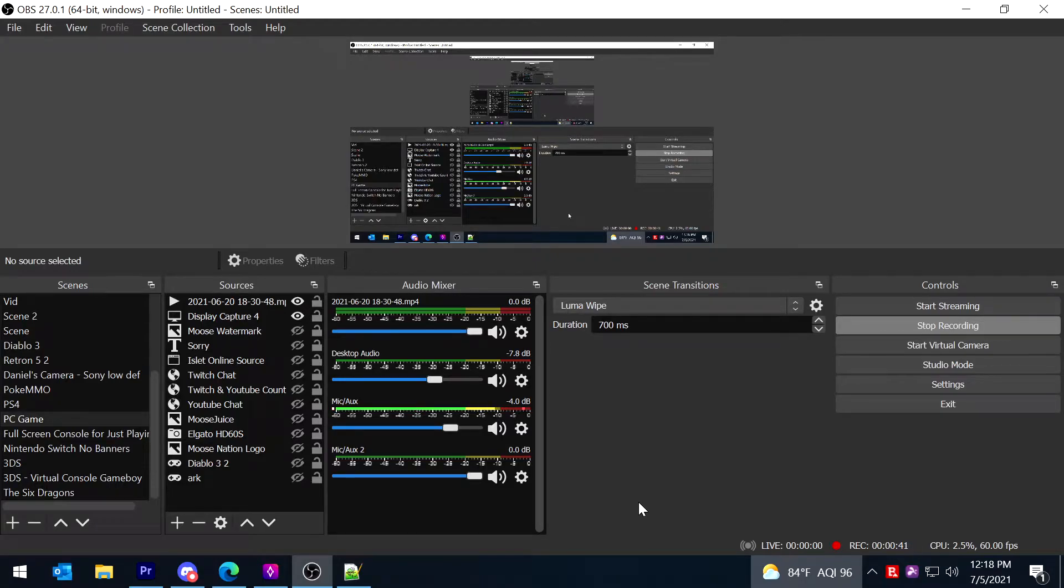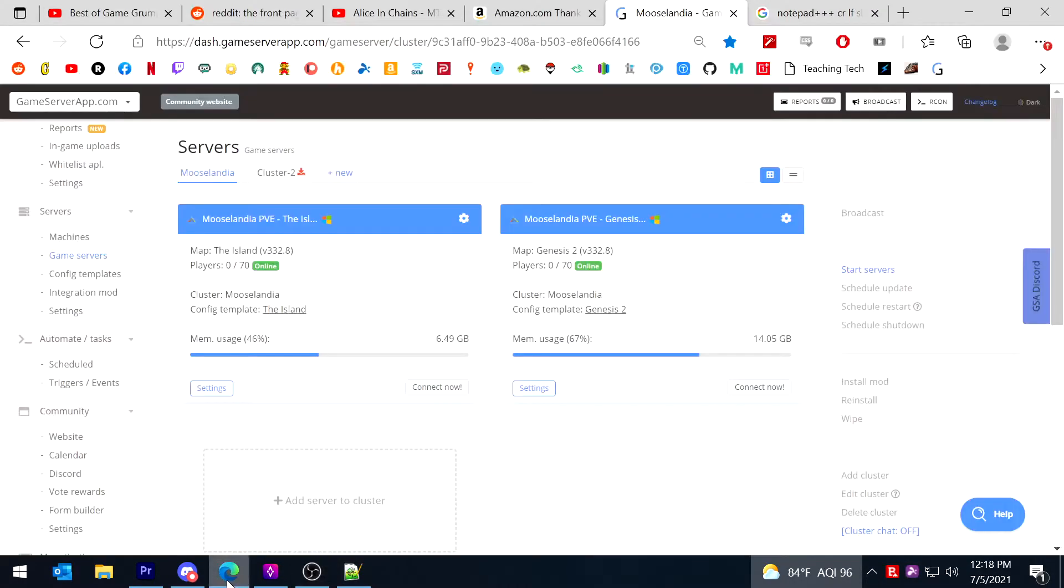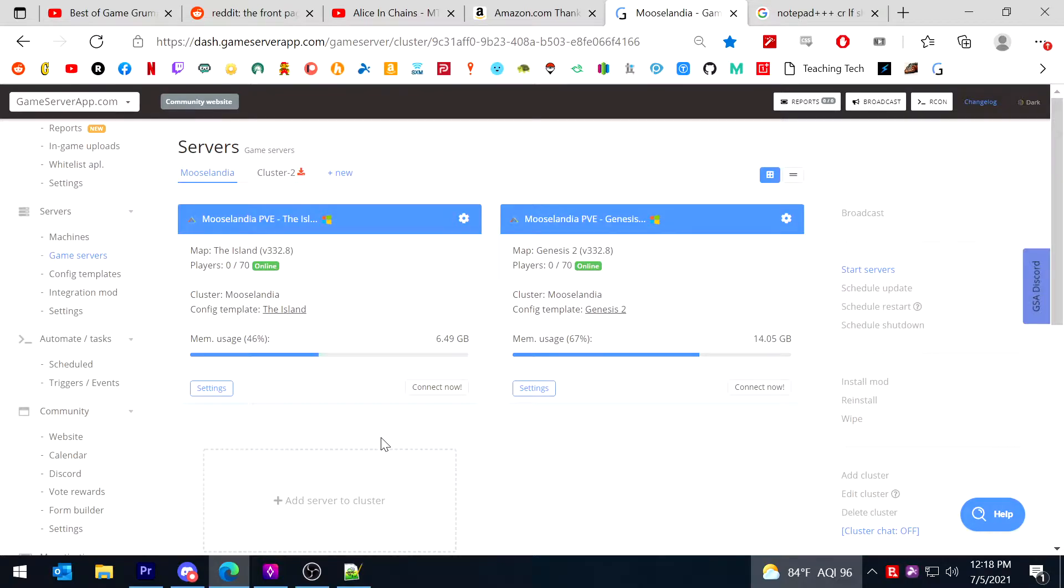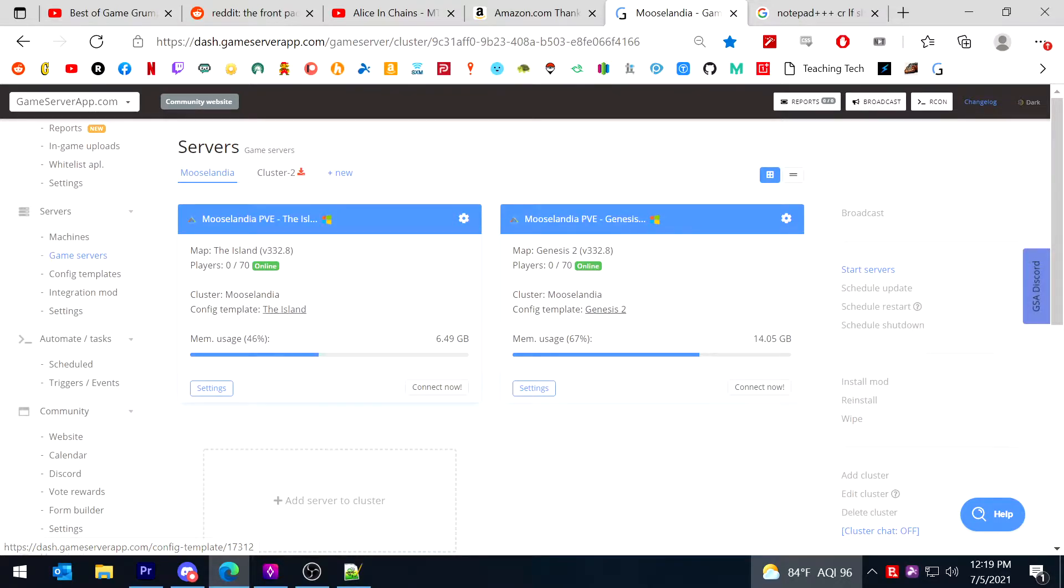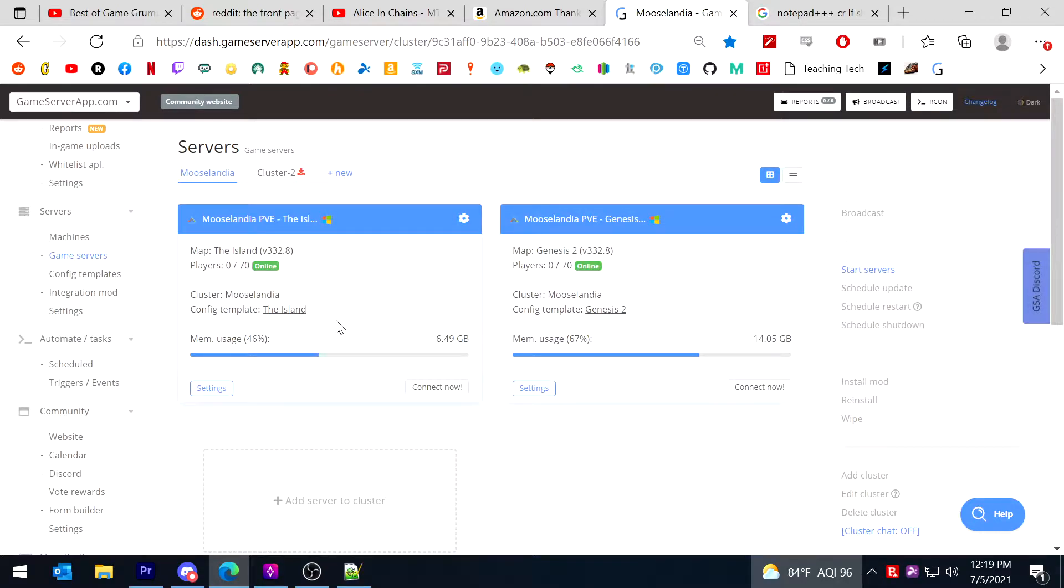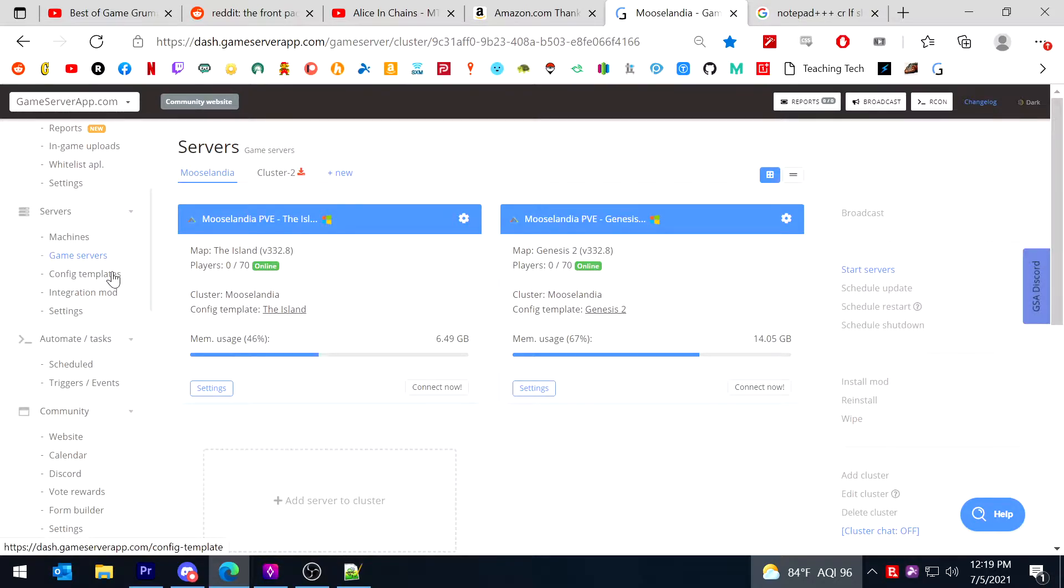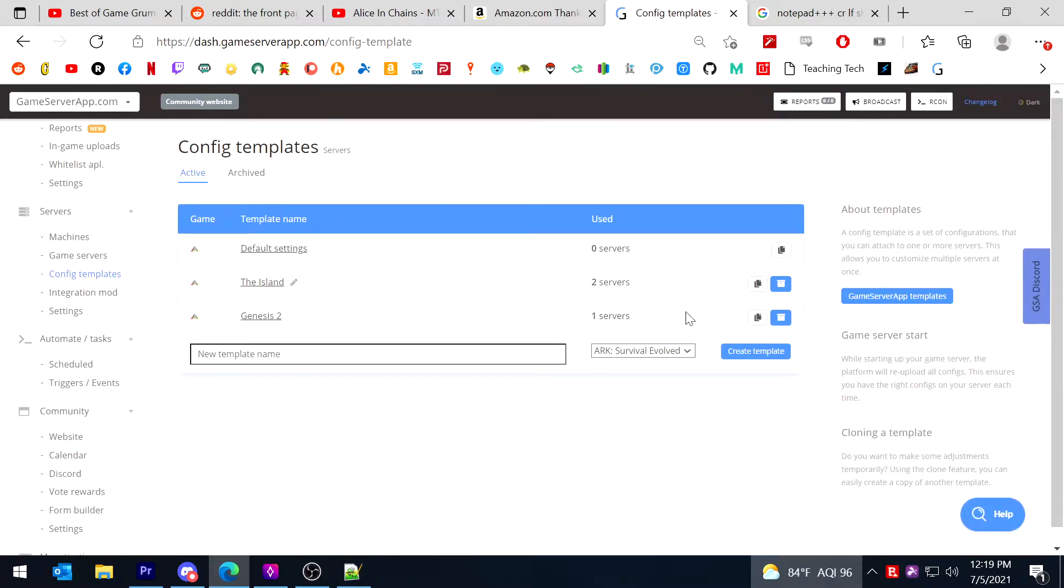So I'm going to first start by going over quickly how to simply create a config template that you need in order to integrate with Beacon. So the way that this works is I have two servers currently and they have this config template applied to it. What happens is this config template is what Beacon sees and writes to. So the first thing that you have to do before you can integrate it all is you need to create a config template.